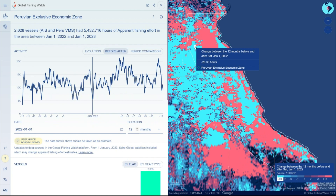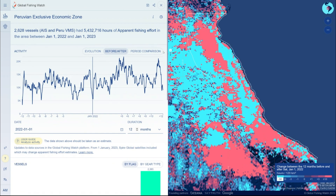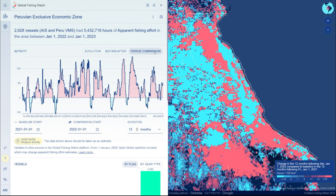In this color scale, blue grid cells show areas where activity has decreased and red grid cells where activity has increased after the date of interest. Period comparison allows you to compare changes in activity between two non-consecutive time periods.